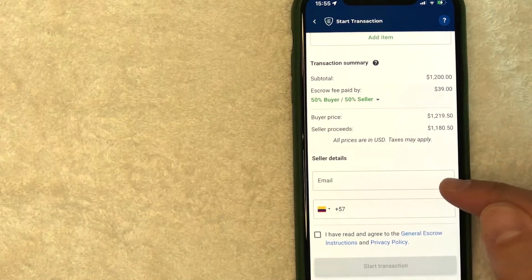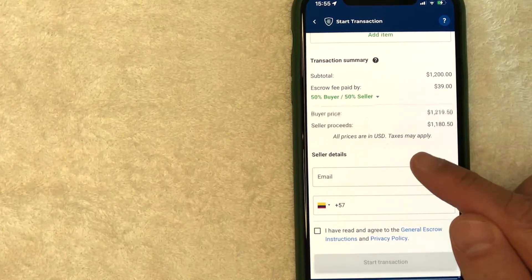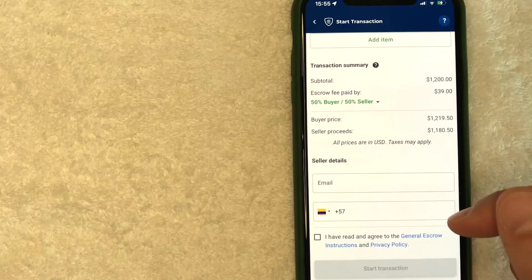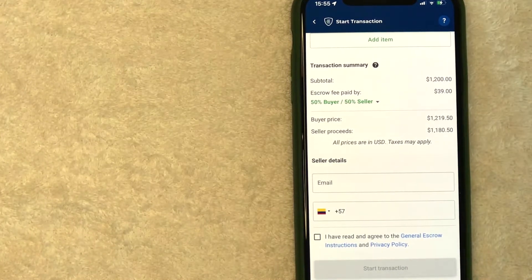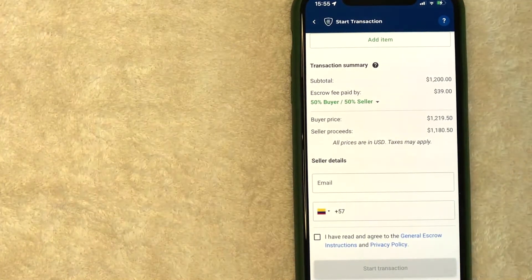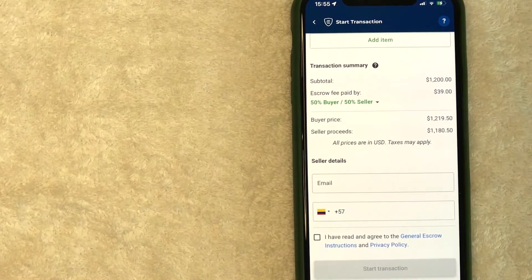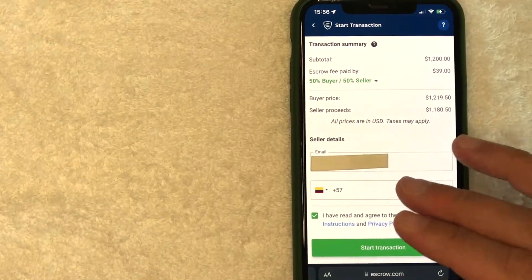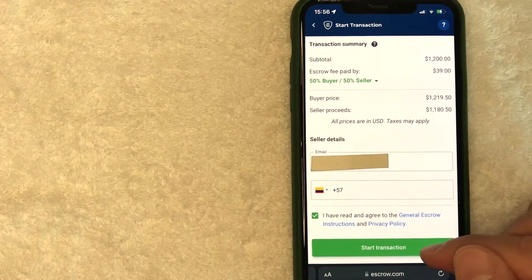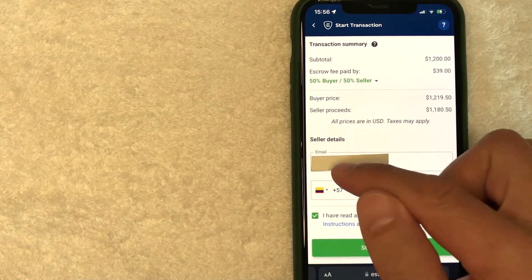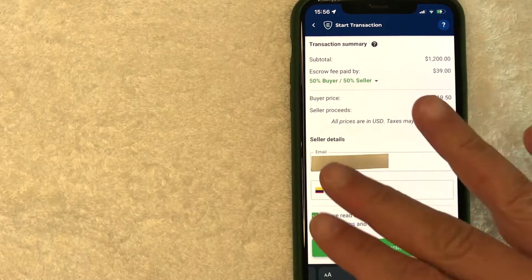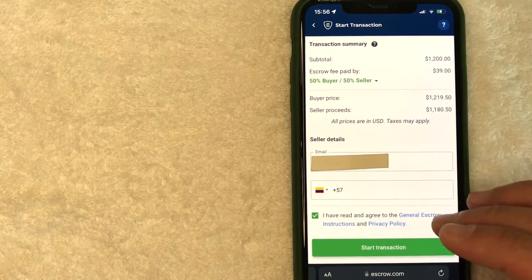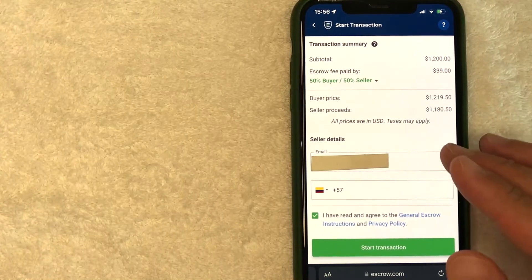Next, you want to go ahead and put the other party's information here. And that way, they can be invited to this new transaction that you started with escrow.com. And you just want to put in their email or their phone number or both. So I'm going to put the seller's phone number in off screen now. Okay. So I went ahead and entered in all of the required information. Once I click on this green start transaction button on escrow.com, this person will receive an email or a text message depending on what you used for their contact details. And it's going to invite them to agree to this particular transaction.